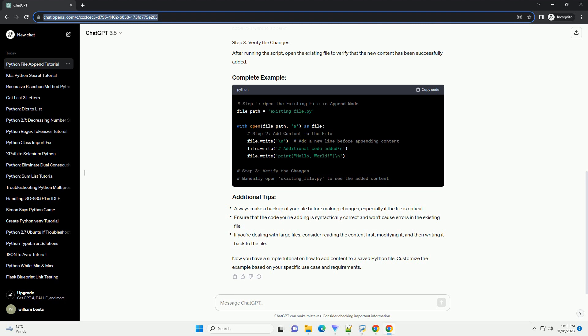This ensures that you don't overwrite the existing content. Use the open function with the mode set to A. Replace existing_file.py with the path to your existing Python file. Now, you can add the content you want to append to the file. This can be any valid Python code. In this example, we added a comment and a print statement.